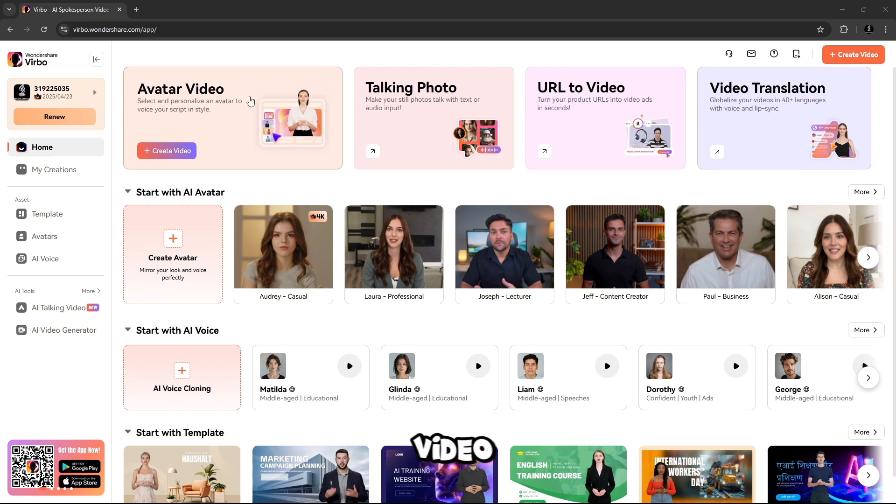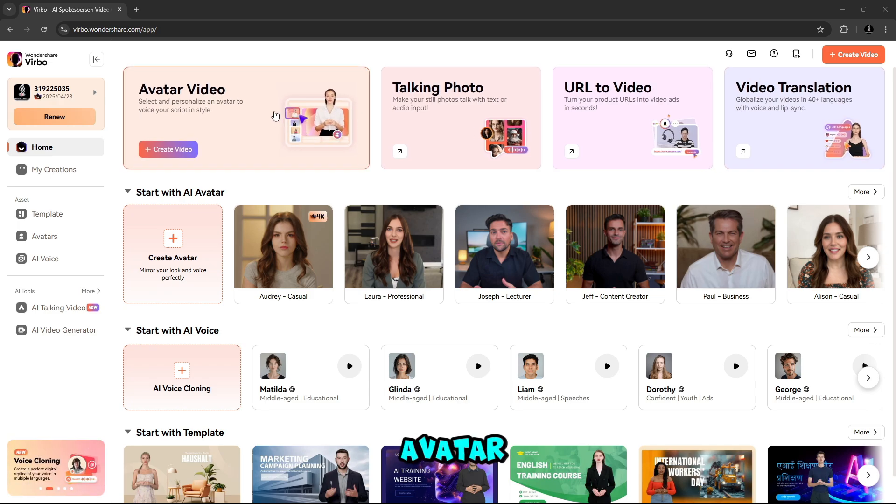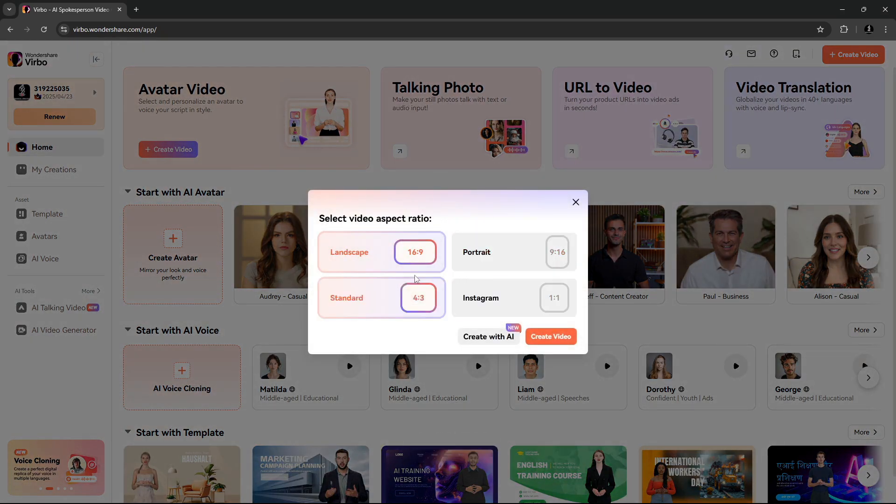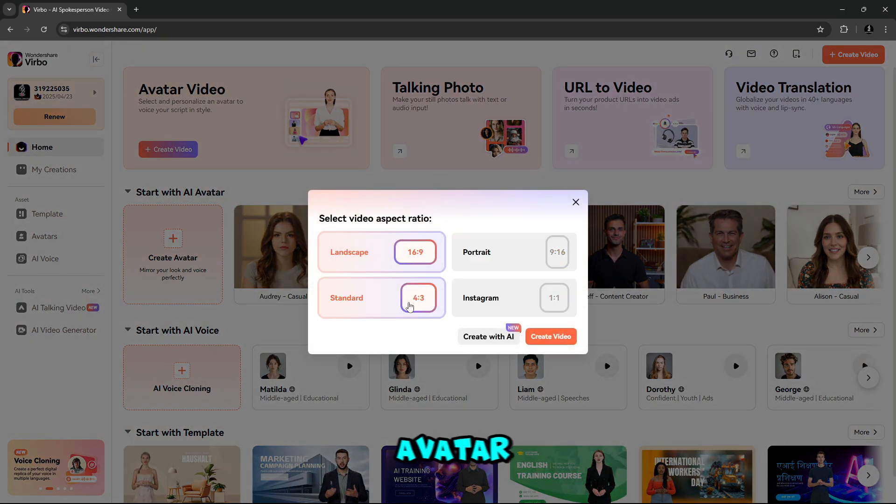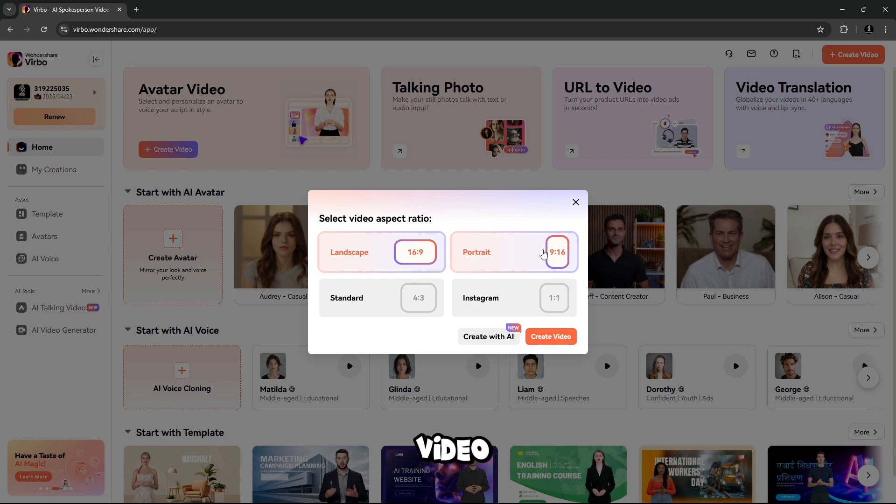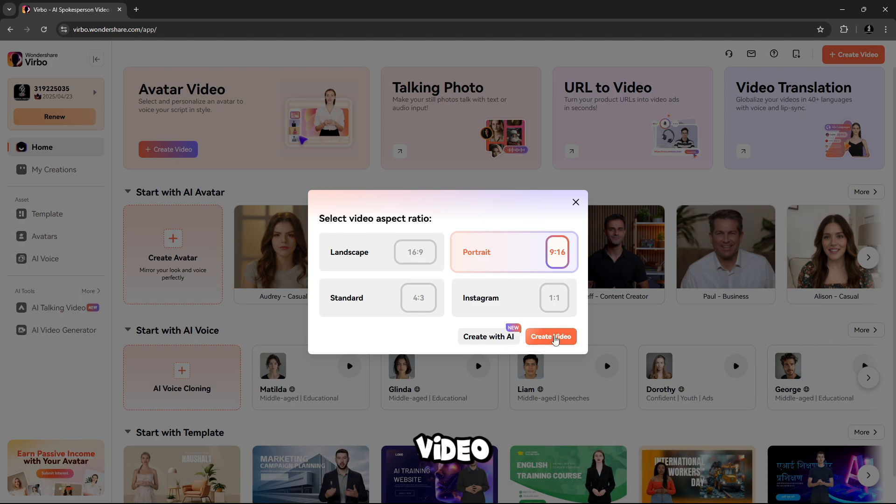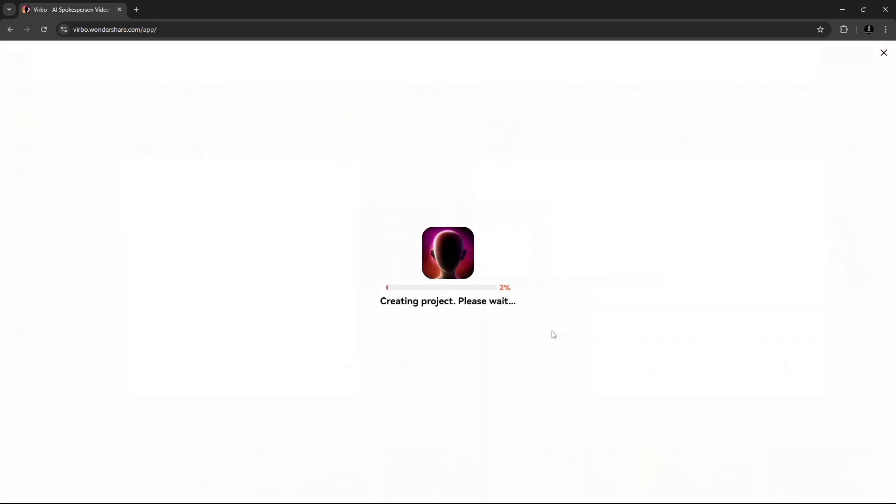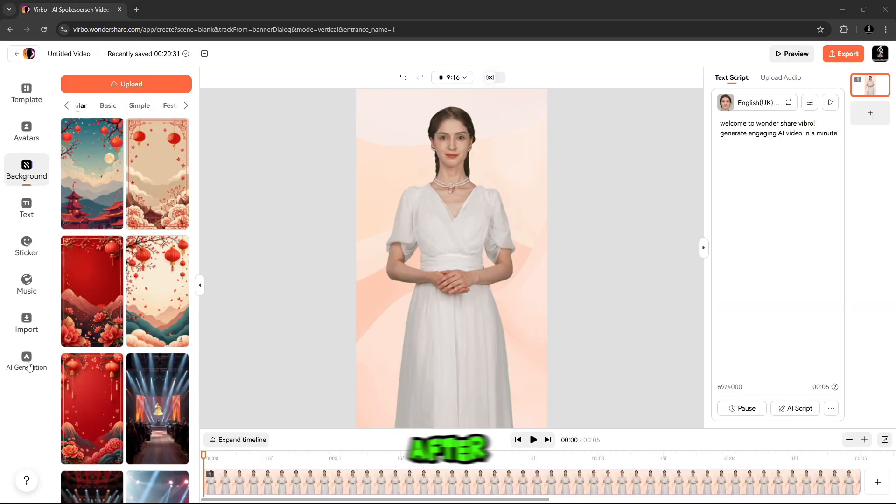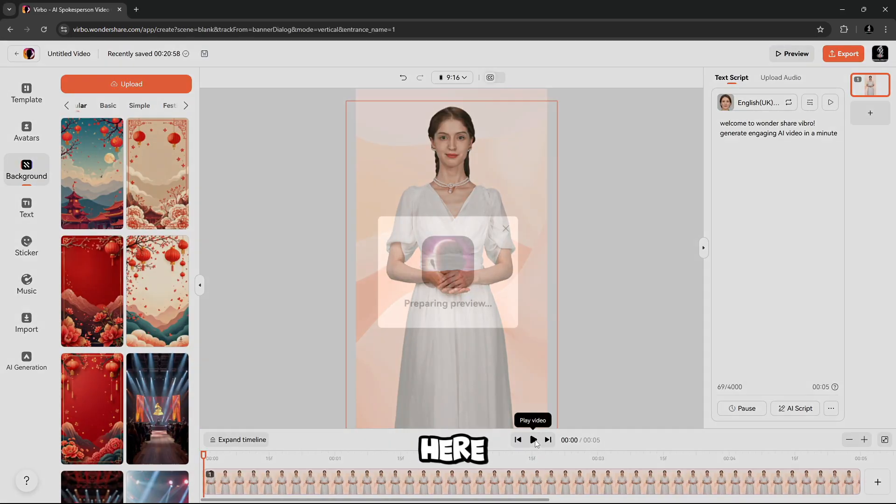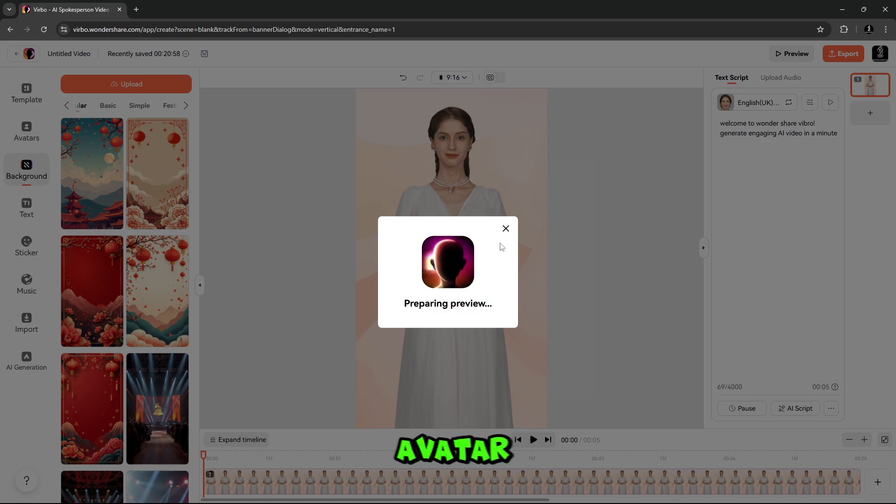Let's start our video to create Avatar to voice your script in style. Here you have to select the ratio of your Avatar video like landscape, portrait, standard, or Instagram. When you're done, simply click on Create Video. After this, you will see an interface like this. From here, you can complete your Avatar.